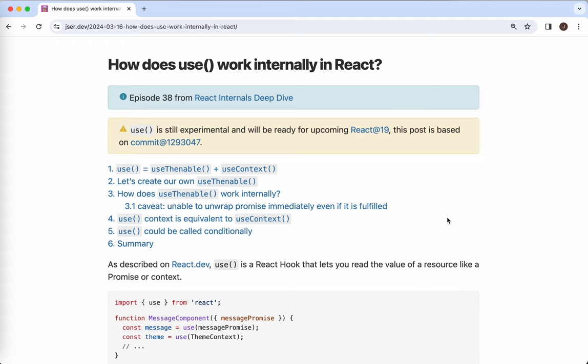Hey guys, how's everything going? This is Jaycer. So in this video, let's take a look at `use`. This is a new hook coming in the next big version of React, probably React 19, and I think it's better for us to get familiar with it just right before it is ready. Let's begin.